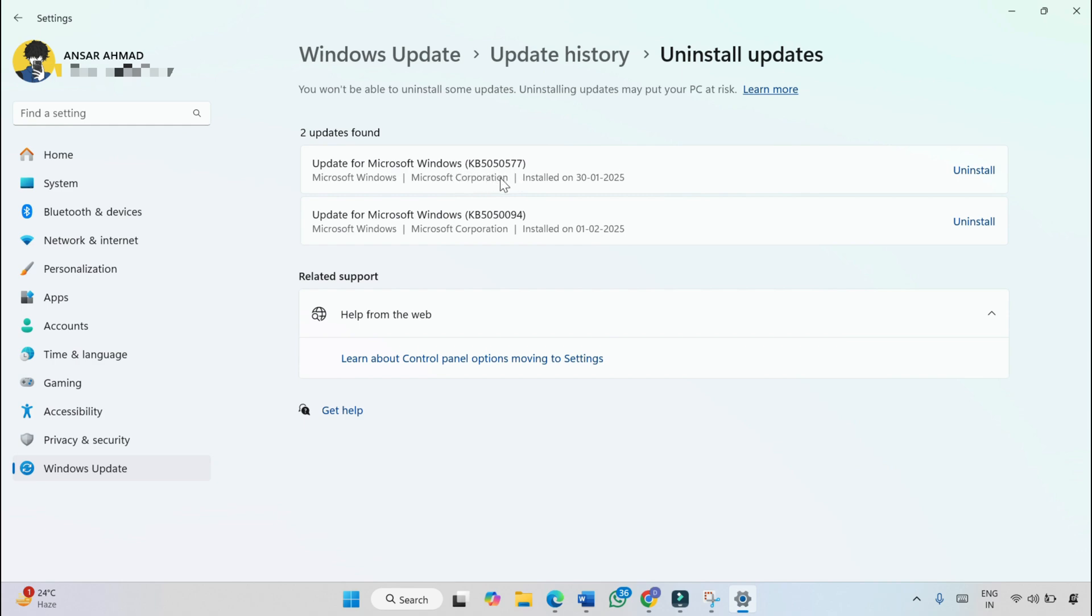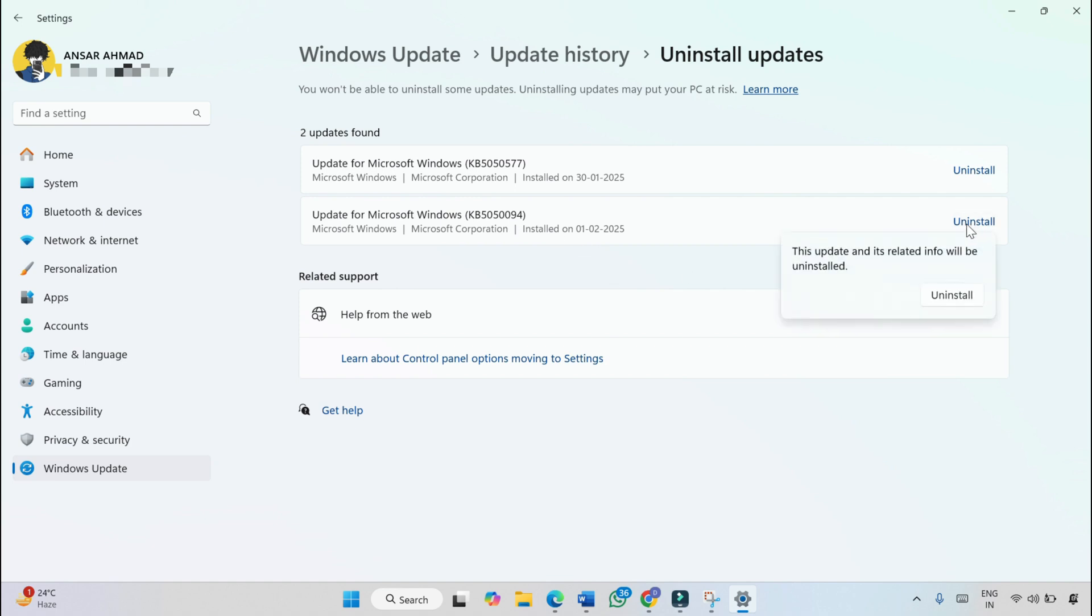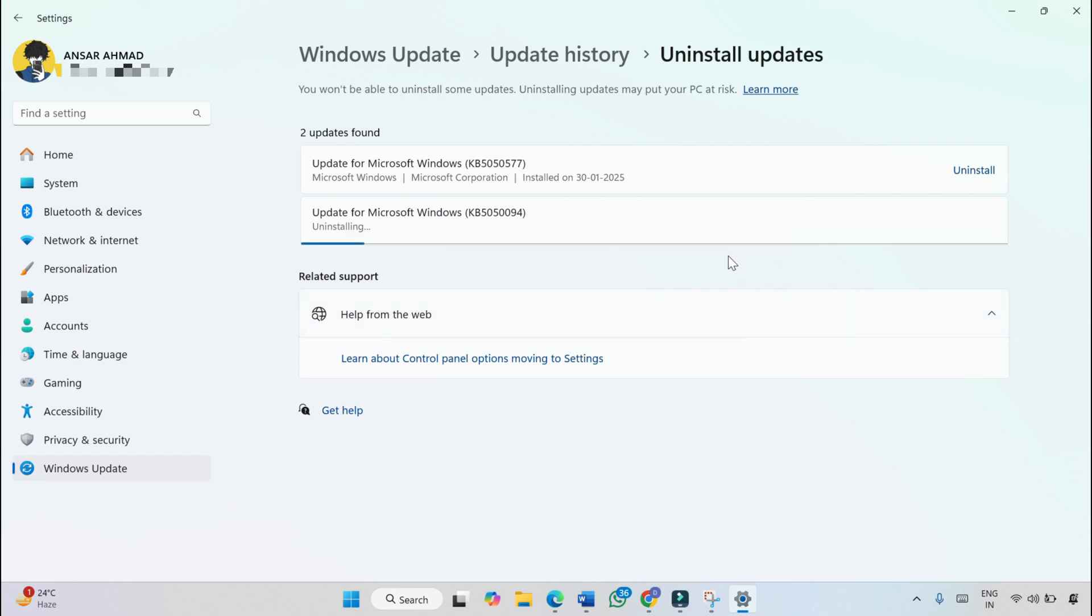I have installed the latest KB5050094. If you want to uninstall any particular update, just click on the Uninstall button next to it, then click Uninstall to confirm the action and let the process complete.